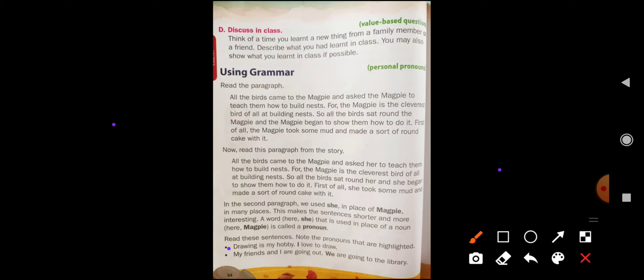Drawing is my hobby. I love to draw. Here, 'I' is a personal pronoun. To avoid the repetition of noun, we use pronoun. In the second sentence: my friends and I are going out. We use 'are' with plural noun. Here, 'friends' is a plural noun. My friends and I are going out — we are going to the library. Here, 'we' is a personal pronoun.